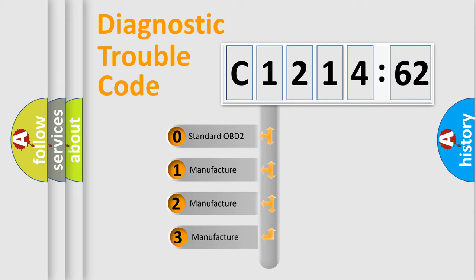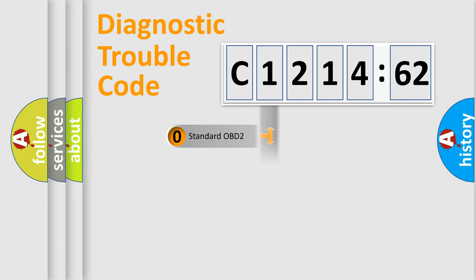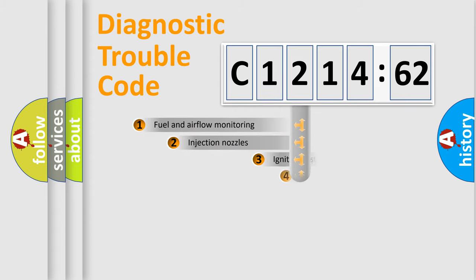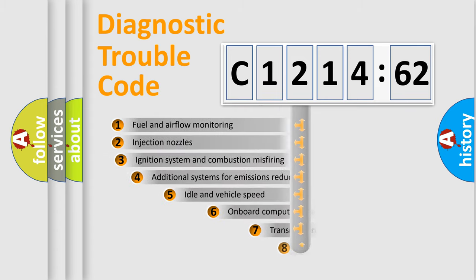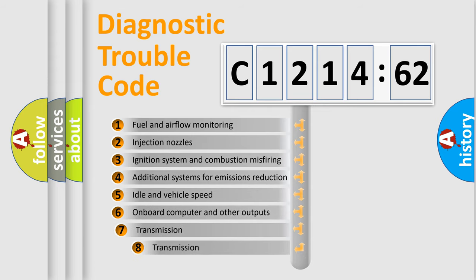This distribution is defined in the first character code. If the second character is expressed as 0, it is a standardized error. In the case of numbers 1, 2, or 3, it is a more prestigious expression of the car-specific error.